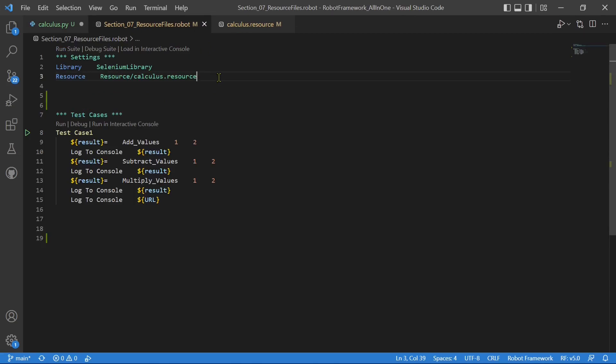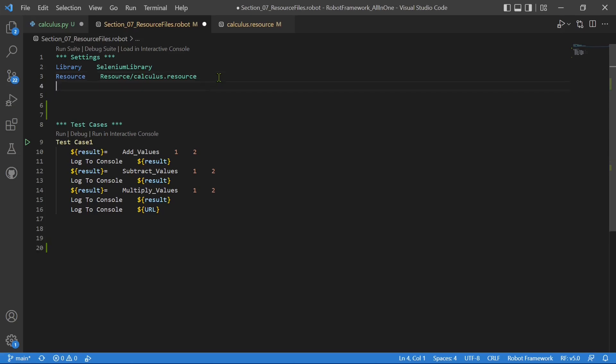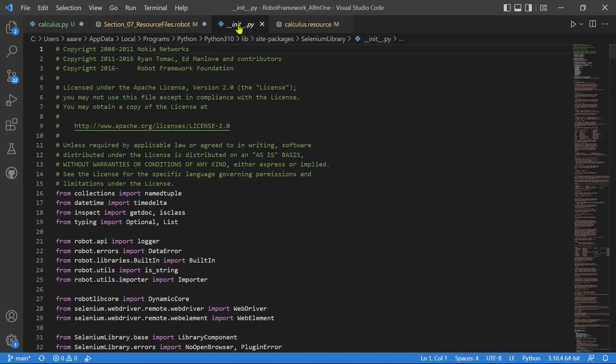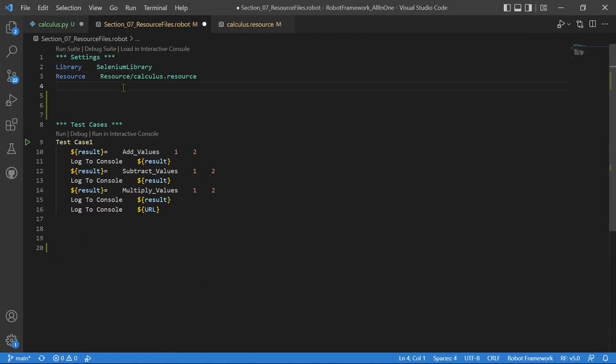How to import a user defined library? The structure is similar to how we import a Selenium library and other open source libraries. Because Selenium library itself is a Python file only. It is written in Python only. So the keyword is same library and you have to import whichever Python file you need.